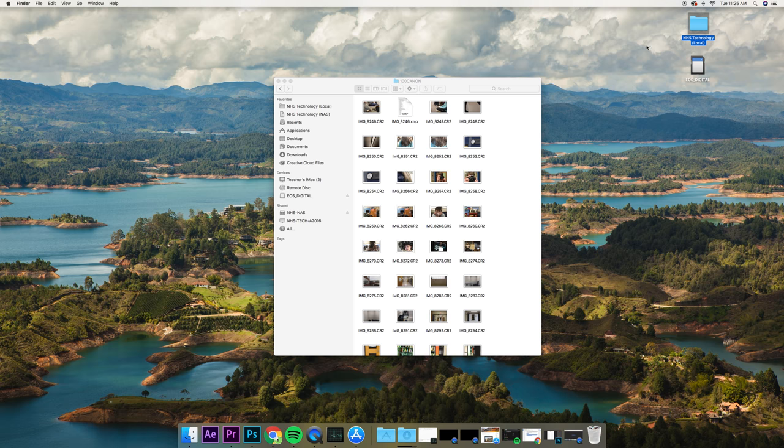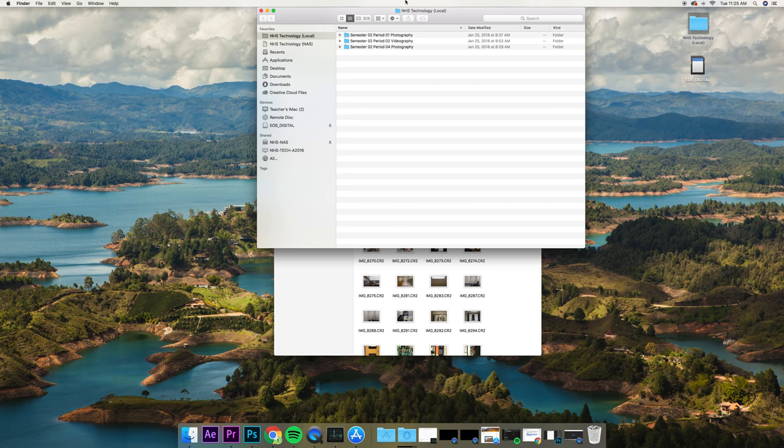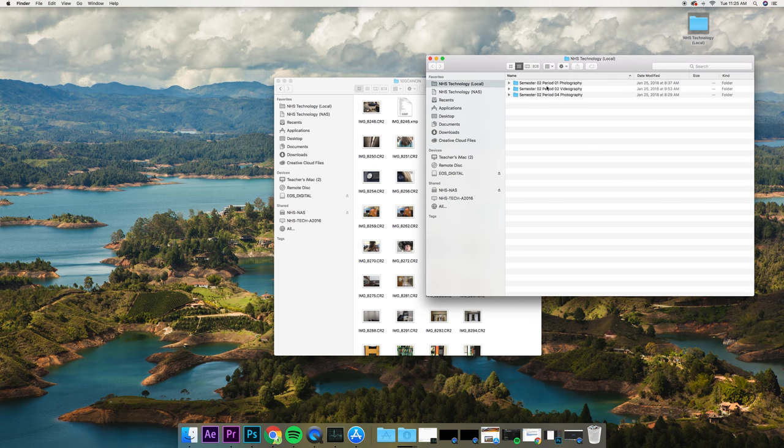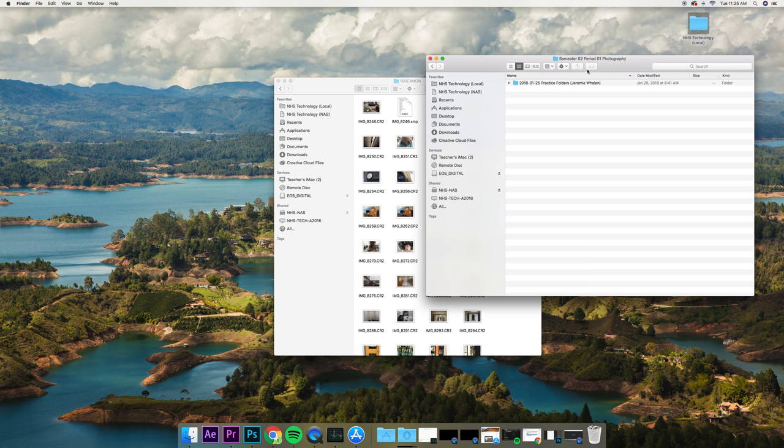Now, we should have already made a project folder inside of NHS Technology Local, inside of our class. In this case, it's Period 1 Photography.